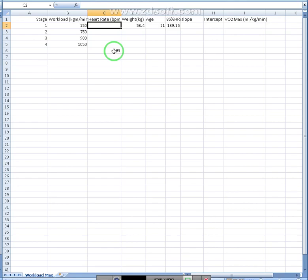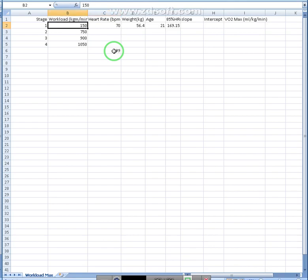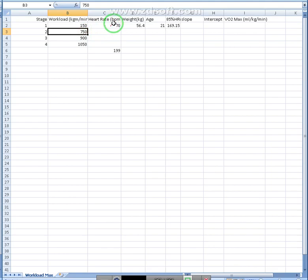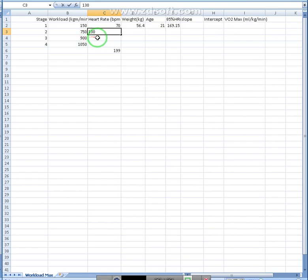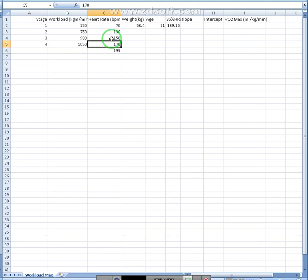So for this person, they were at 70 at 150 beats at 150 kilogram meters per minute. And then since they were in this heart rate range, they then went to this workload. And then we're at 130, and then 150, and then stopped at 170. So they're just right at their 85%. That's okay.